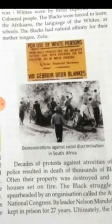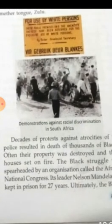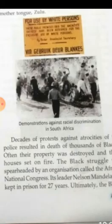Decades of protest against the atrocities of police resulted in the death of thousands of blacks. Often their property was destroyed and their houses were set on fire.